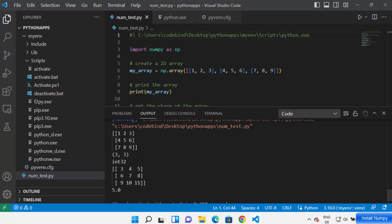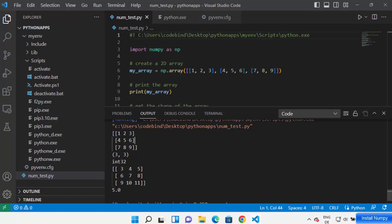Save your code and run it once again — this time your code will run successfully. That's how you can install and use NumPy in Visual Studio Code. I hope you enjoyed this video and I'll see you in the next one.